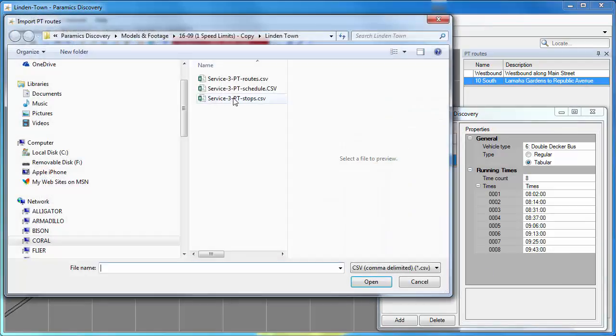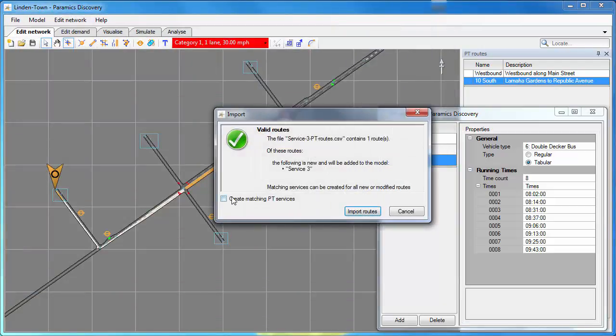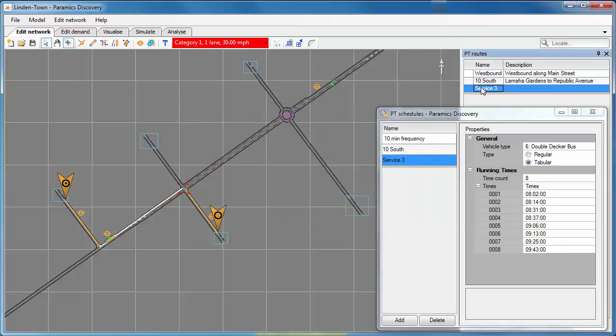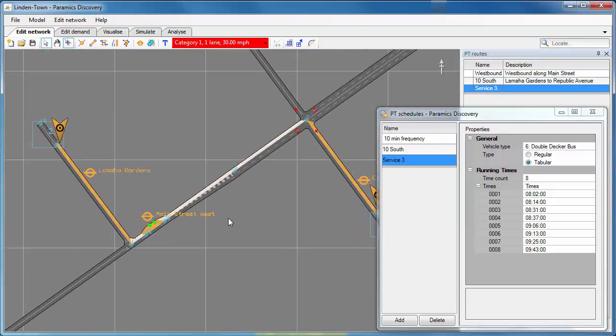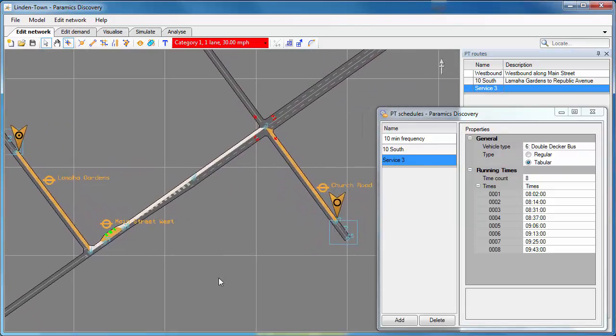And finally, PT routes. Again, a CSV file. Now with this one, we can select Create Matching PT Services. When we import the route, we can see the PT route there. Because it's got the same name as the schedule which we've imported, it will join those together to create a service.